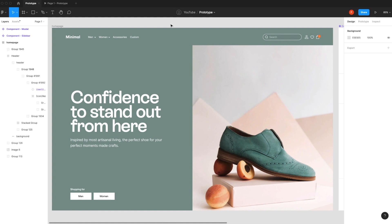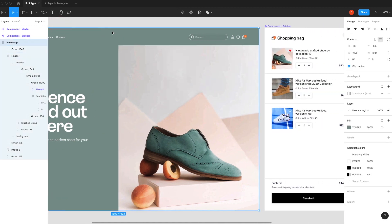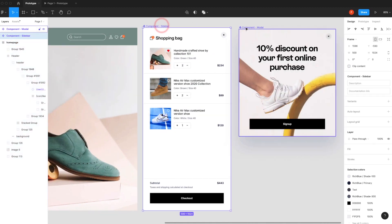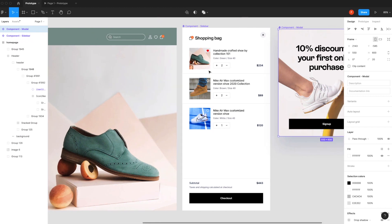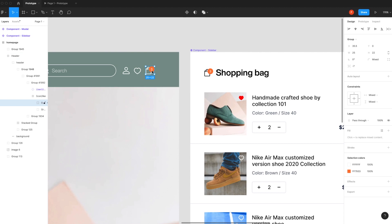I already created this e-commerce layout for this tutorial. We've already defined everything — the first thing is the home page, and the second thing is components: first is a sidebar, second is a modal. Right now we're going to select the card icon and create an interaction when we click on this icon.